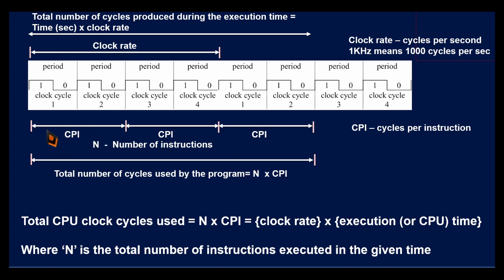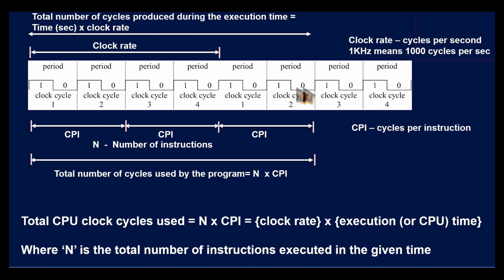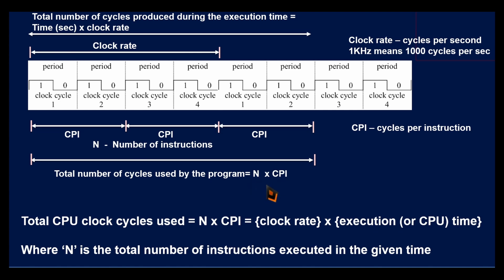Similarly, if you see this diagram, two cycles are used by one instruction. CPI stands for clocks per instruction, so two cycles per instruction. Here I have taken three instructions, each using two cycles. So the total number of cycles used by this program will be six clock cycles. So if a program has N number of instructions, then total number of cycles used will be N × CPI cycles.